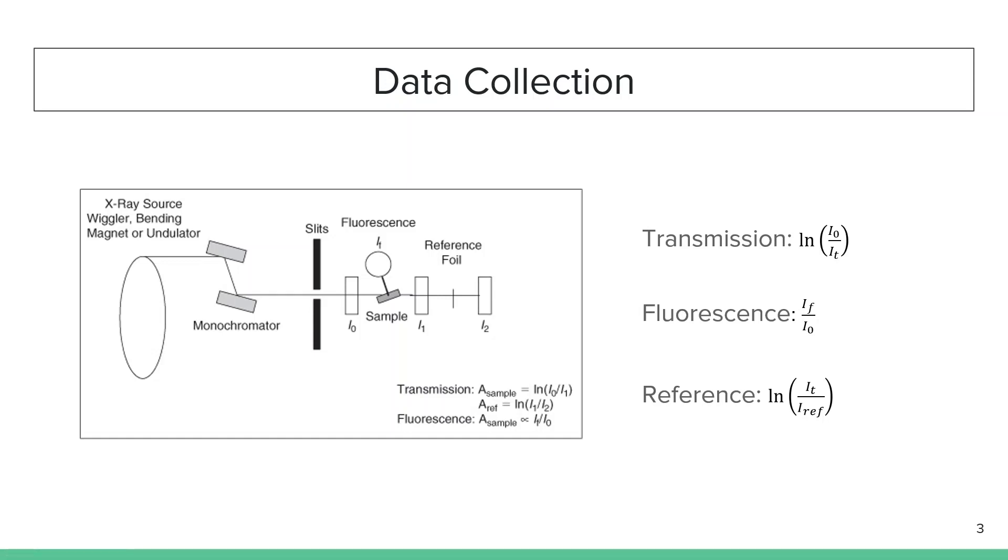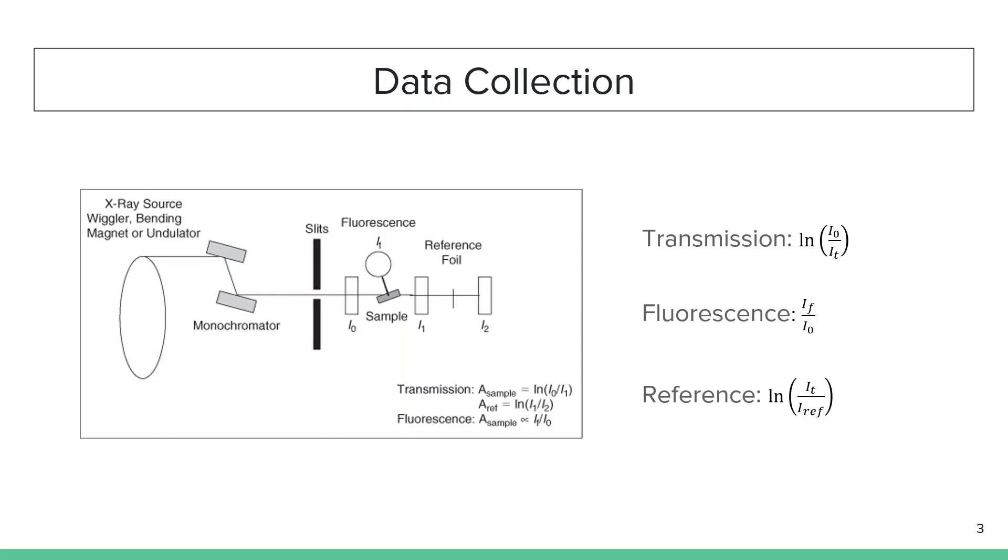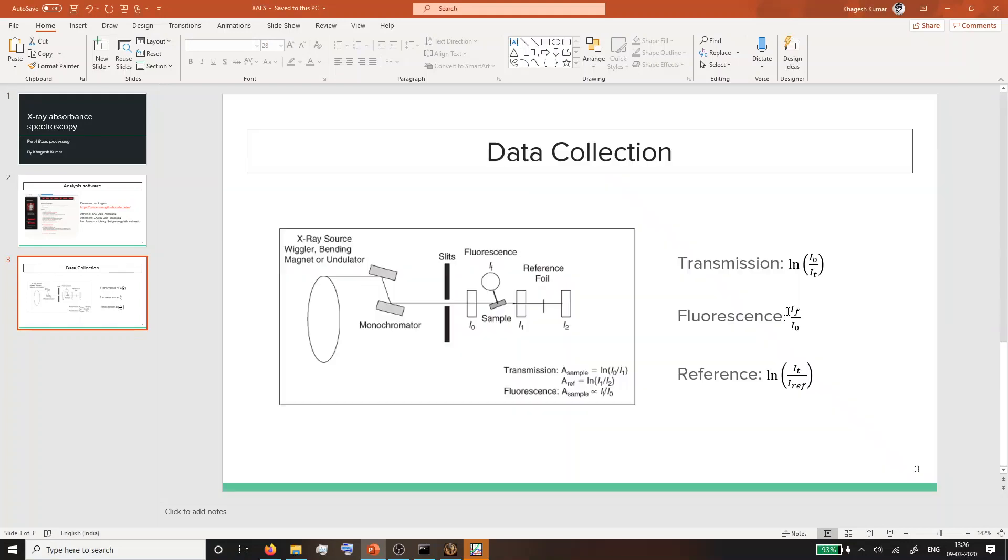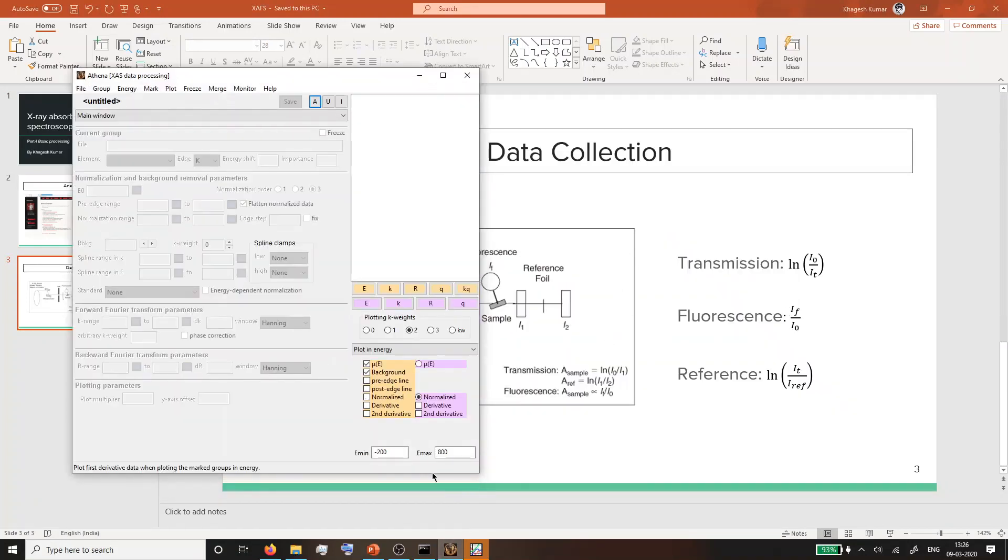The reason to have a reference channel is that though today beamlines are very stable, over the course of two hours the energy moves and the reference channel helps you align the edge energy to the required value. Depending on your beamline, these I0 descriptors might be different - I1, I2, I3. There can be multiple channels for the same thing. For example, fluorescence collected at different detectors will have multiple channels. You should be mindful of which detector and what values should be concerned about.